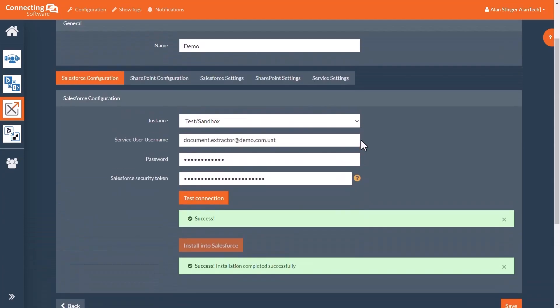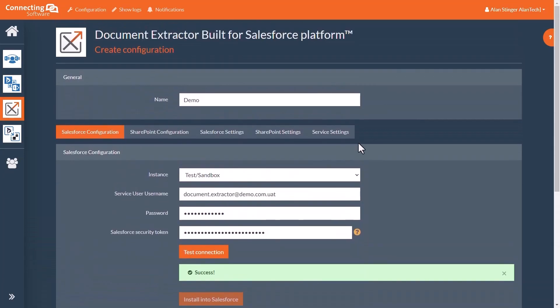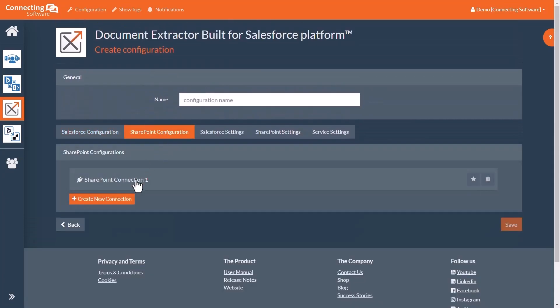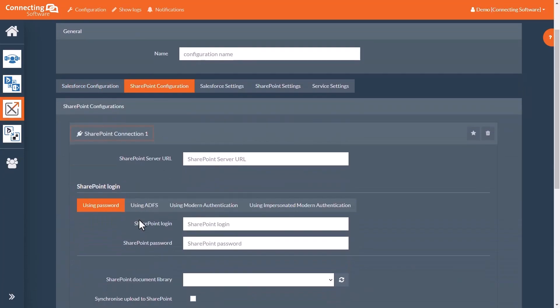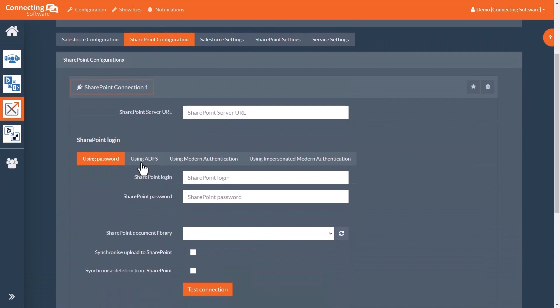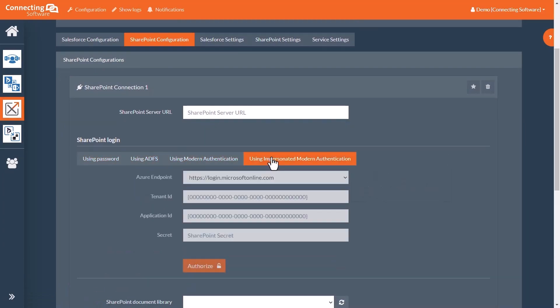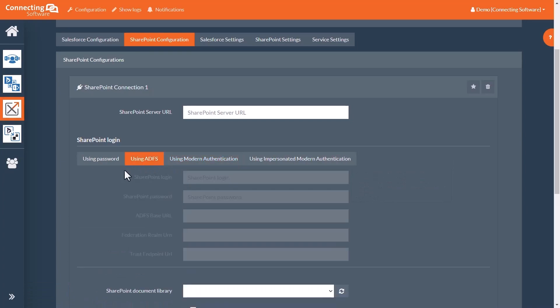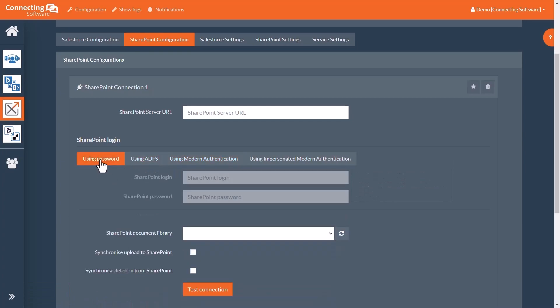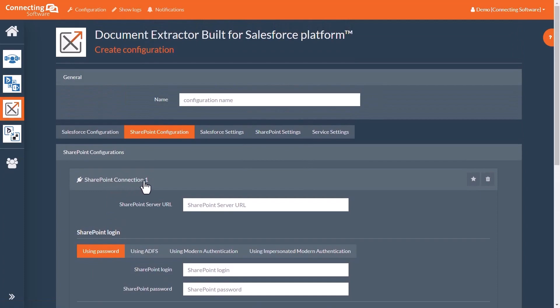Next, we will be configuring the connection to SharePoint. As you can see, there are many ways to log into SharePoint. If one method is not working for you, or if you simply prefer one method over another, the choice is all yours. Today, I will be using the basic username and password combo.